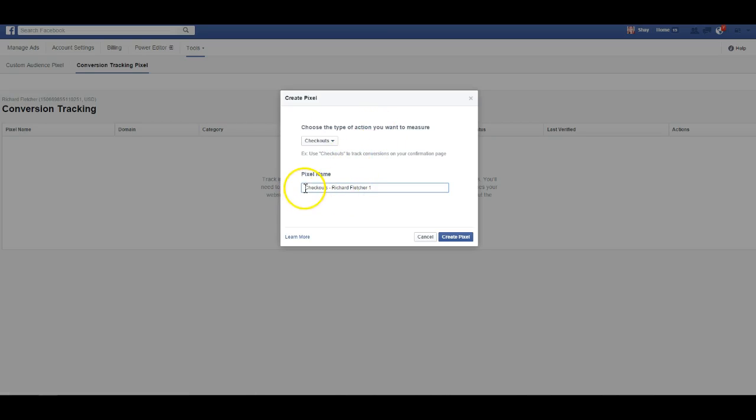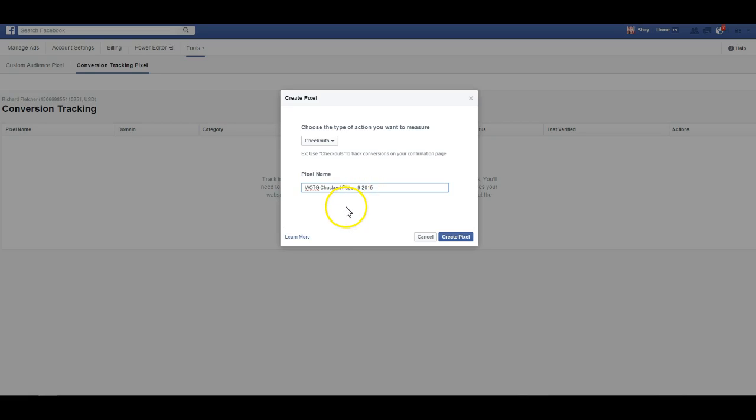So I'm going to put... Okay, and so now we have this as well. And so this again would go on the header of the thank you page right after they have purchased their product.